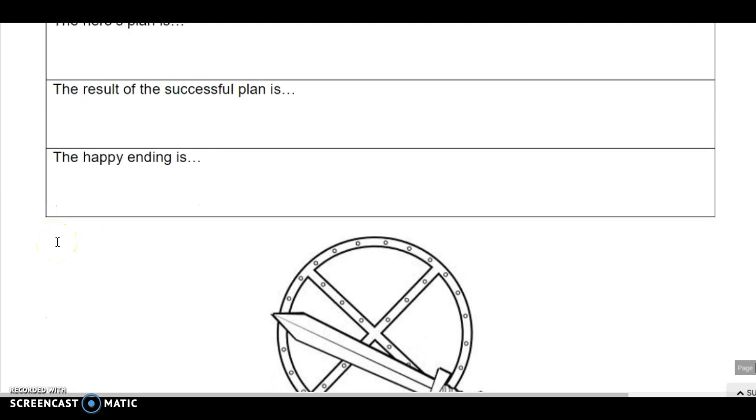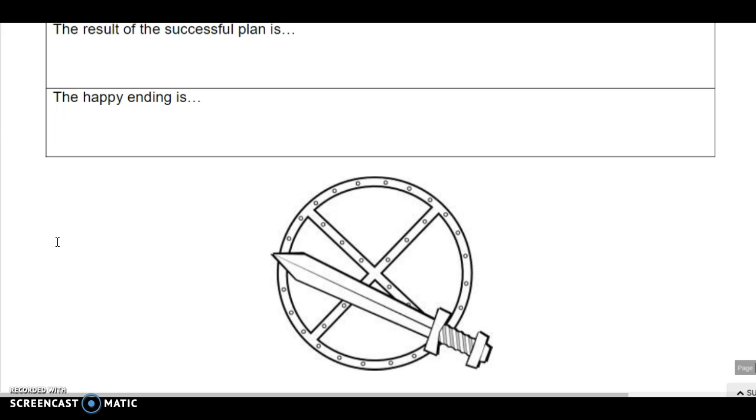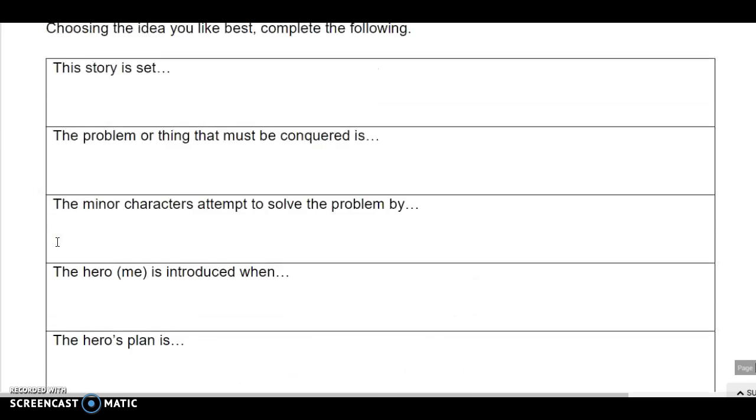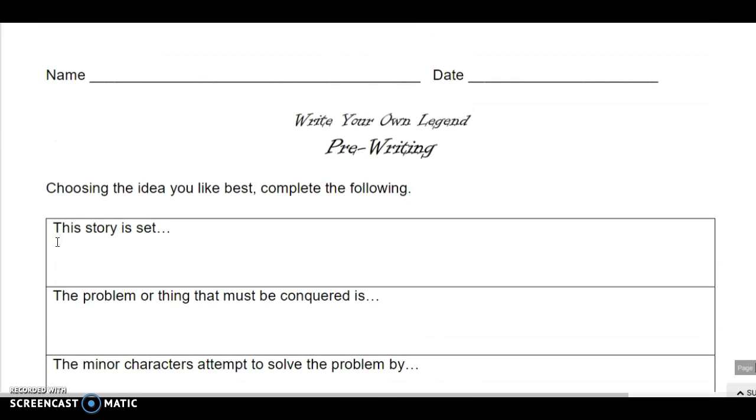Once you've completed that, then you are good to go and ready to move on to the next part of this assignment.